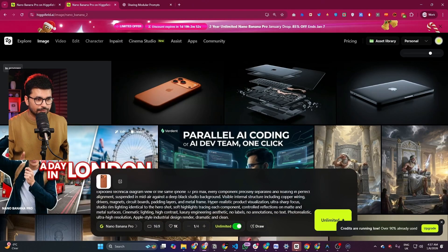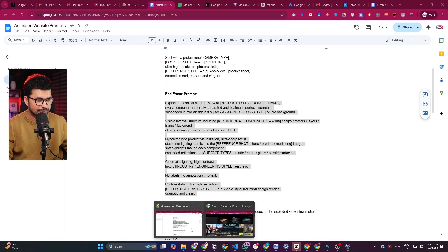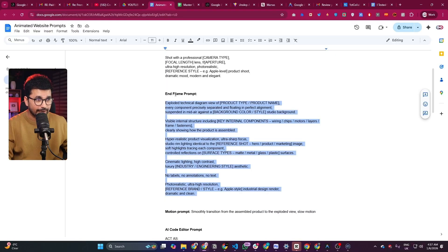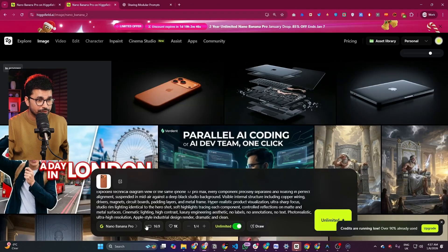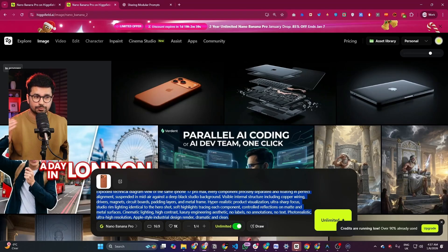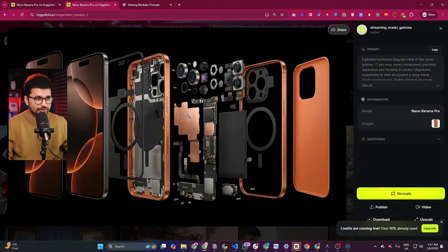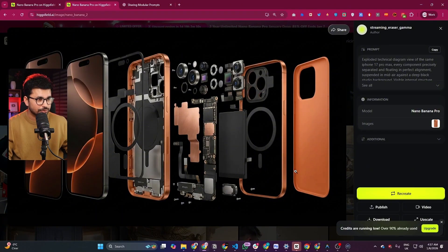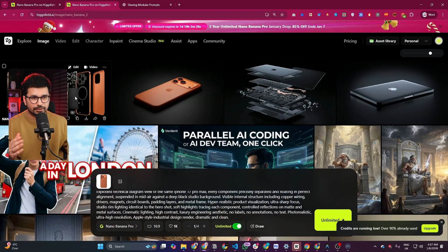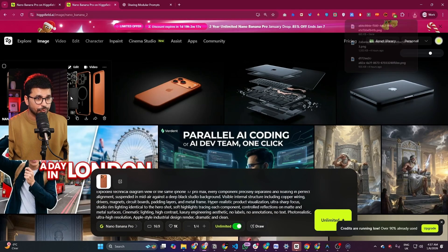I've already provided the prompt for the second image as well — this is the end frame prompt. I copied that prompt, pasted it, and provided the same product image. It's going to create the end frame image as well — this is how it will present the final frame of our animation. So we now have the first frame and the final frame. The next step is to create a video out of both of these frames.